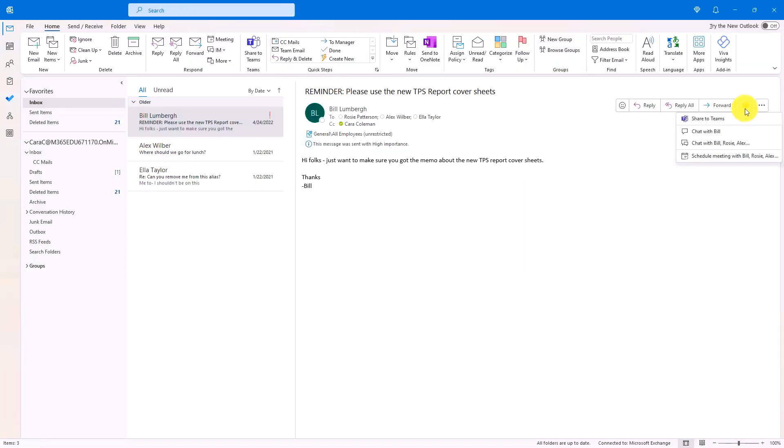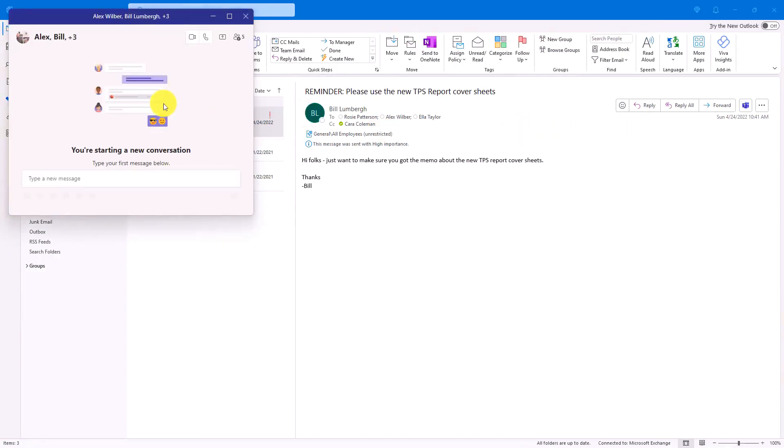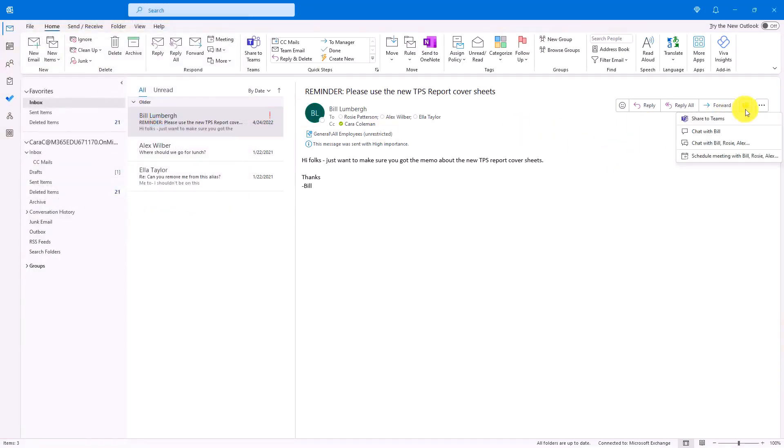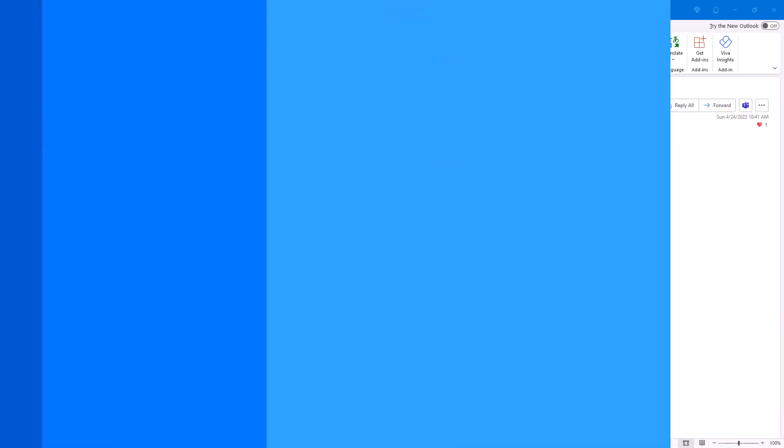And the last couple options, if I click this, I can chat with the group right here with a single click. And it sets a chat message up with all the people. Or I can chat directly with Bill Lumbergh right from this menu here. And we can talk about those TPS reports.